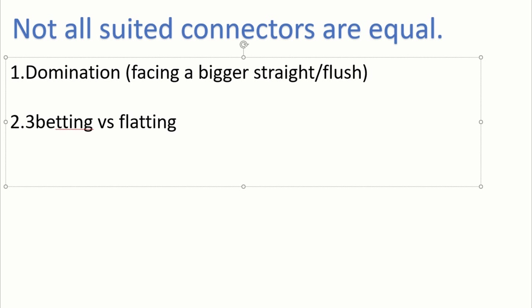The preflop aggressor tends to make better straights and flushes because they have stronger hands preflop. An example would be flopping queen-jack-10, giving us a straight with 8-9, but also giving the opponent a straight with ace-king. Even flopping mediocre pairs can be costly when your opponent flops a better pair.